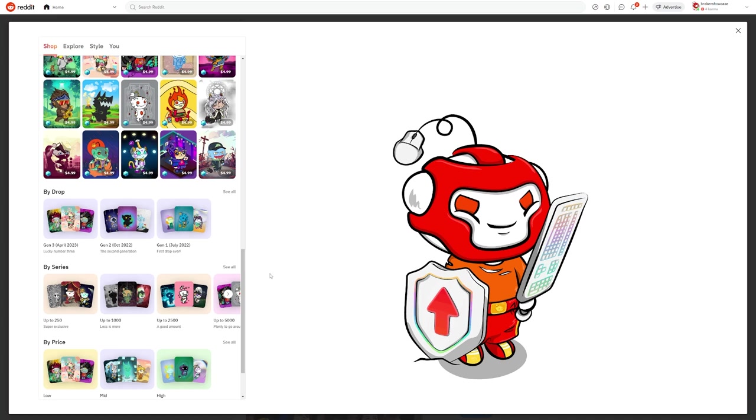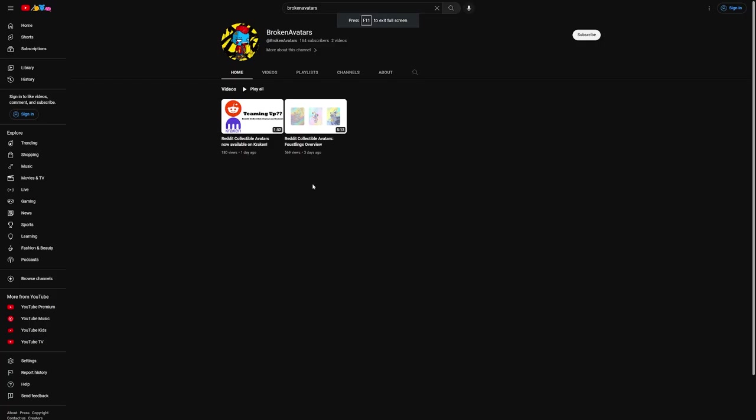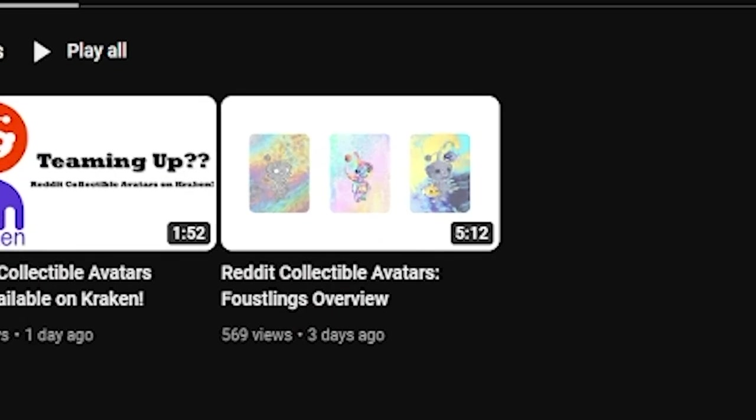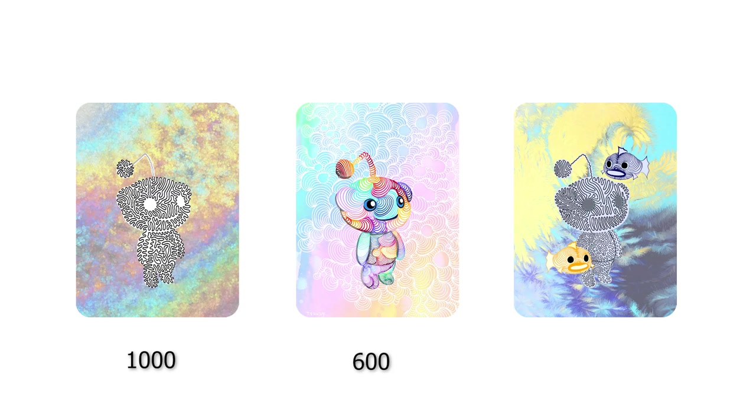Speaking of availability, the way that reddit avatars work is that a certain number of avatars are available for purchase, and once they sell out, that's it. They're gone from the shop forever. As an example from my previous video, Tyler Faust's Faustling collection from Generation 1 had 3 different avatars, and they had supplies of 1000, 600, and 150.